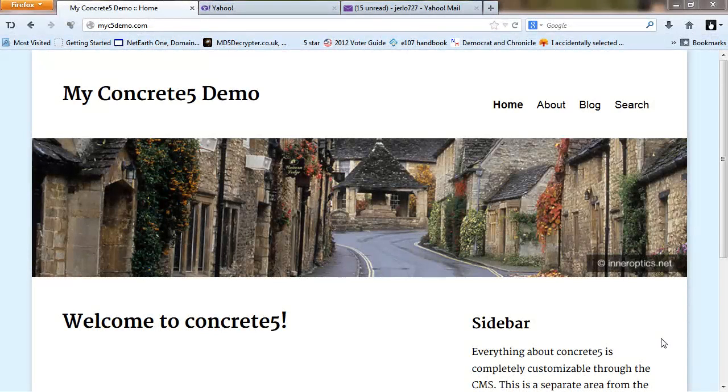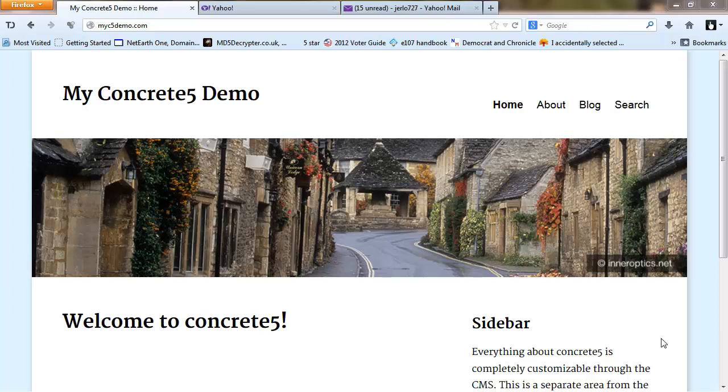Hi, this is Jerry Thompson with another Concrete5 Basics tutorial. In this tutorial we're going to take a look at the blog and how to remove the author and the date so there is none.